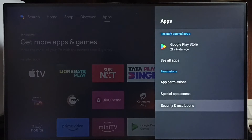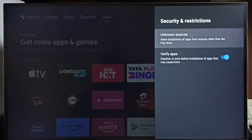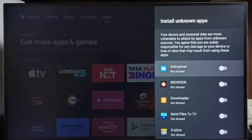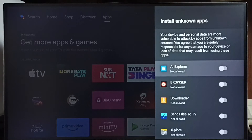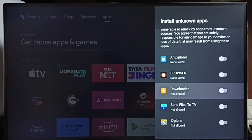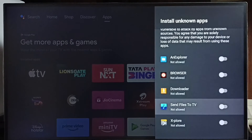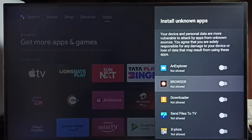Then select Security and Restrictions, then select Unknown Sources. Here we can see a list of apps. If you are not seeing any apps here, you have to install apps from the Play Store — apps like a file manager app, browser app, downloader app, or Send Files to TV app.